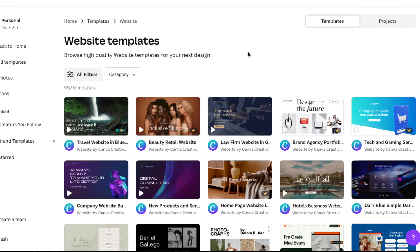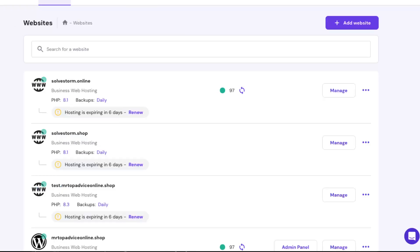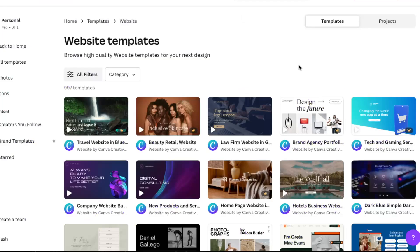Hello guys, in today's video I'm going to show you how to connect your Canva website to Hostinger — basically to connect it here on Hostinger hosting. First of all, of course, you want to create your website.